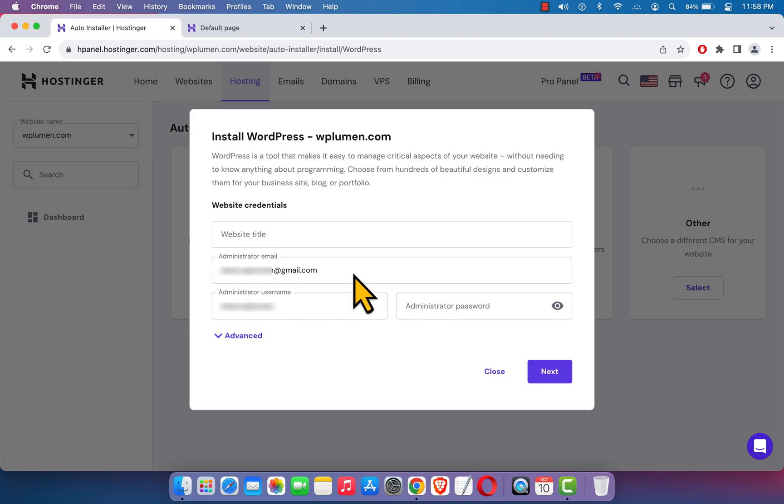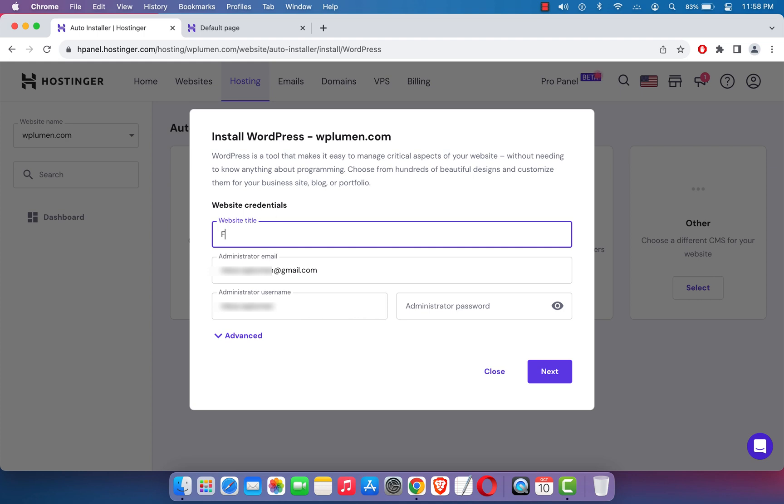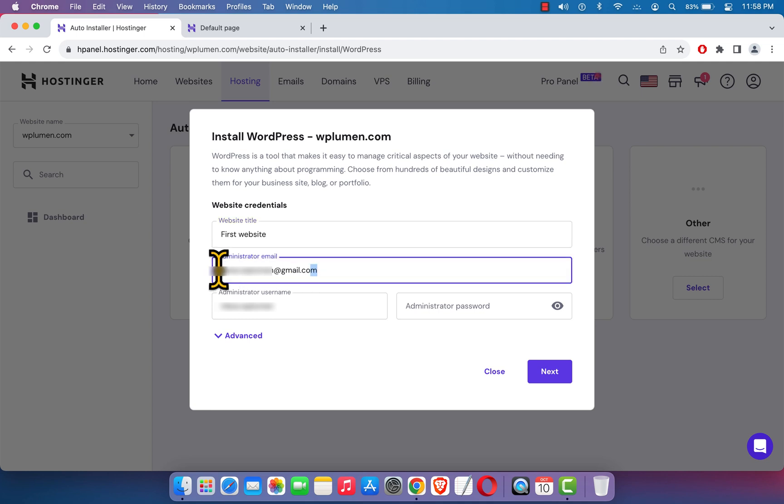It will show you a pop-up, and here we'll have to enter our details. Here we need to enter our site title, First Website, and to manage the website we need to enter an email ID. I'm just going to enter my email ID.